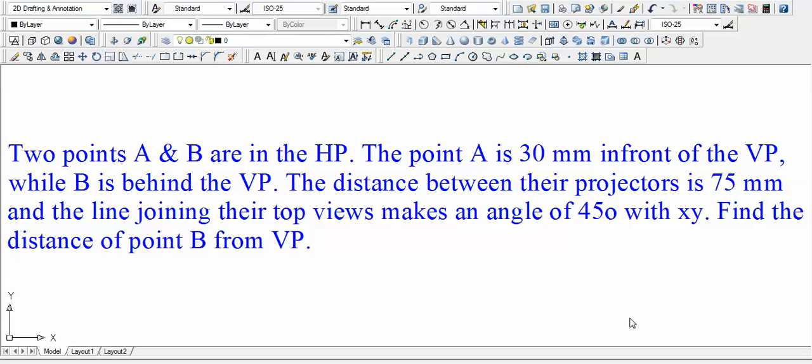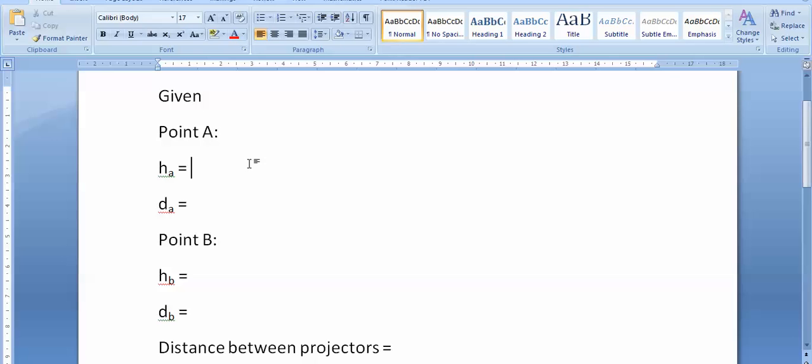Hi guys, this is going to be problem number three from projection of points. Let's go ahead. Two points A and B are in the HP, so this time around I'll be writing down the given data simultaneously. There are basically two points A and B which are in the HP, that means their distances from horizontal plane are going to be zero.